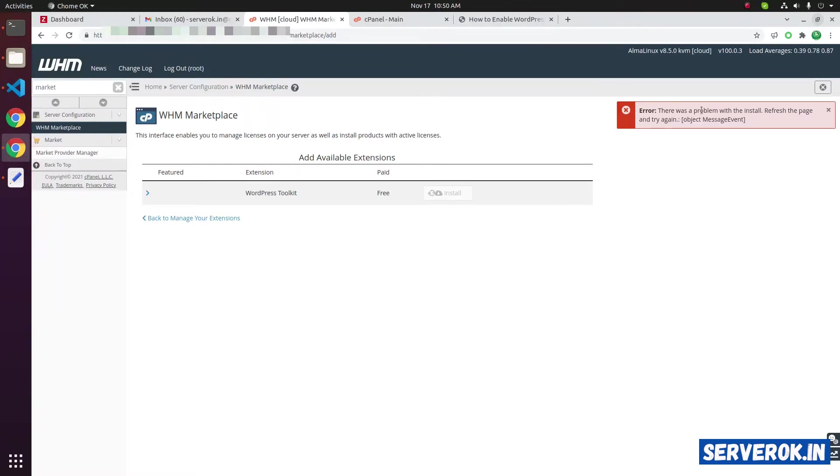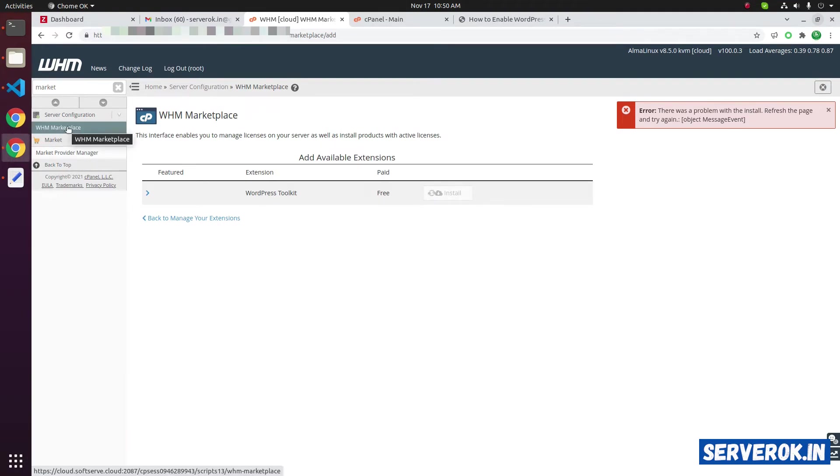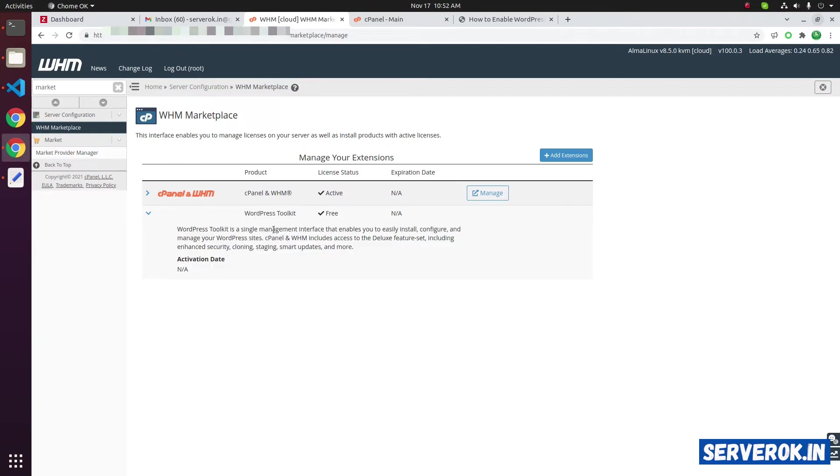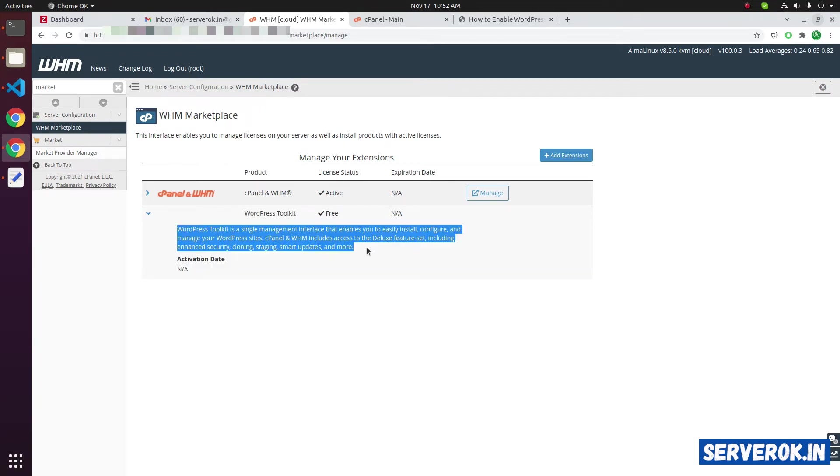During the installation, I got an error. There is a problem with the installation. Refresh the page and try again. Let us go back to the WHM market. Even though we got an error during the installation, the WordPress Toolkit got installed. You can see the WordPress Toolkit under the WHM marketplace.